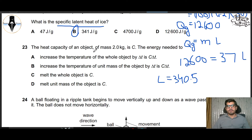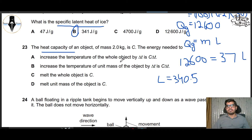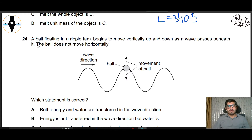Question 23: The heat capacity of an object of mass 2 kg is C. The energy needed to increase the temperature of the whole object by ΔT is C·ΔT — yes, because the specific heat capacity times mass gives heat capacity, so the total heat for the whole object comes from heat capacity multiplied by ΔT. So this part is correct.